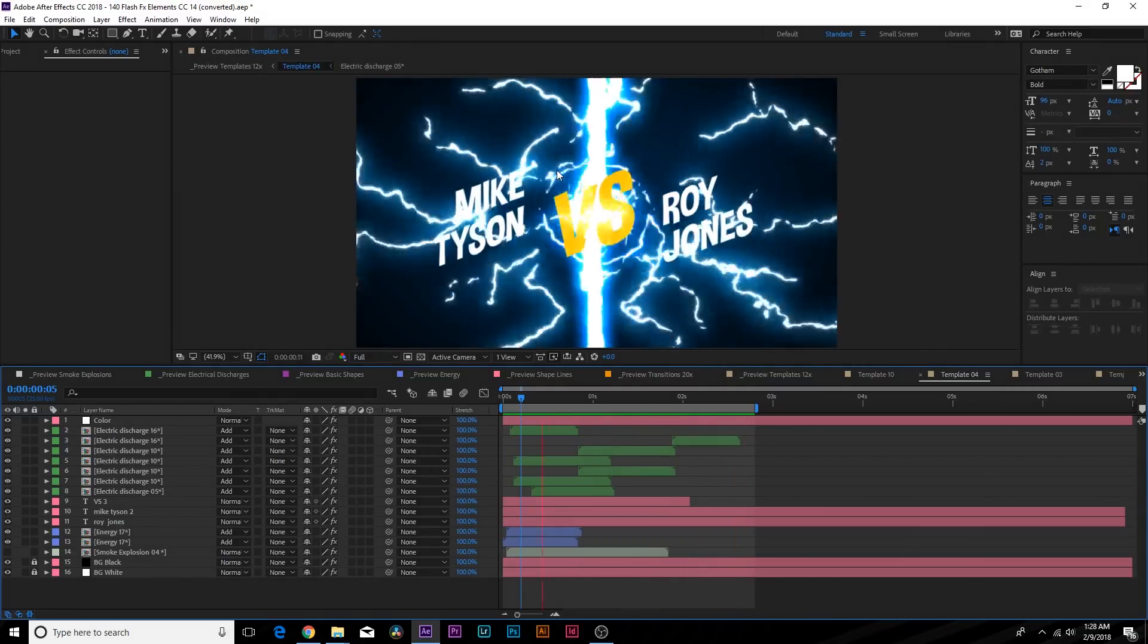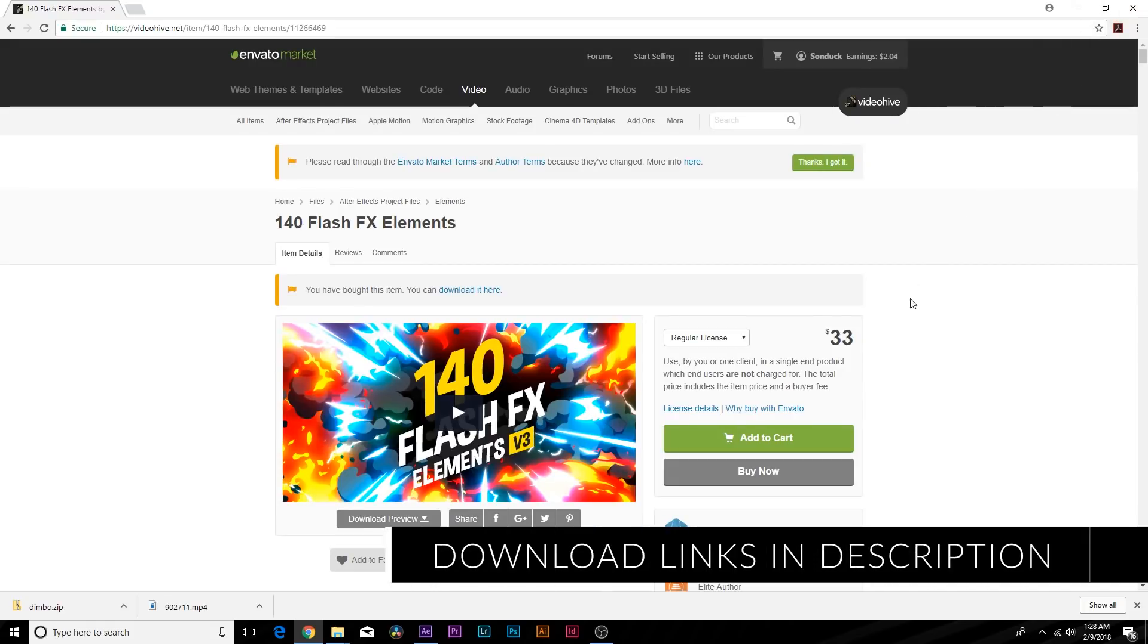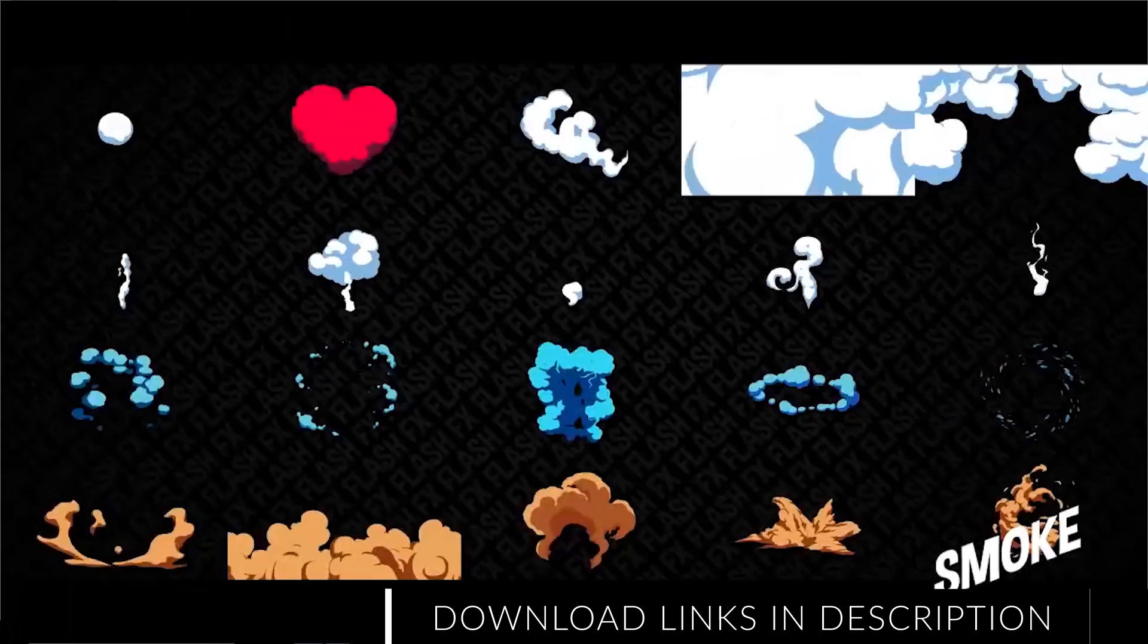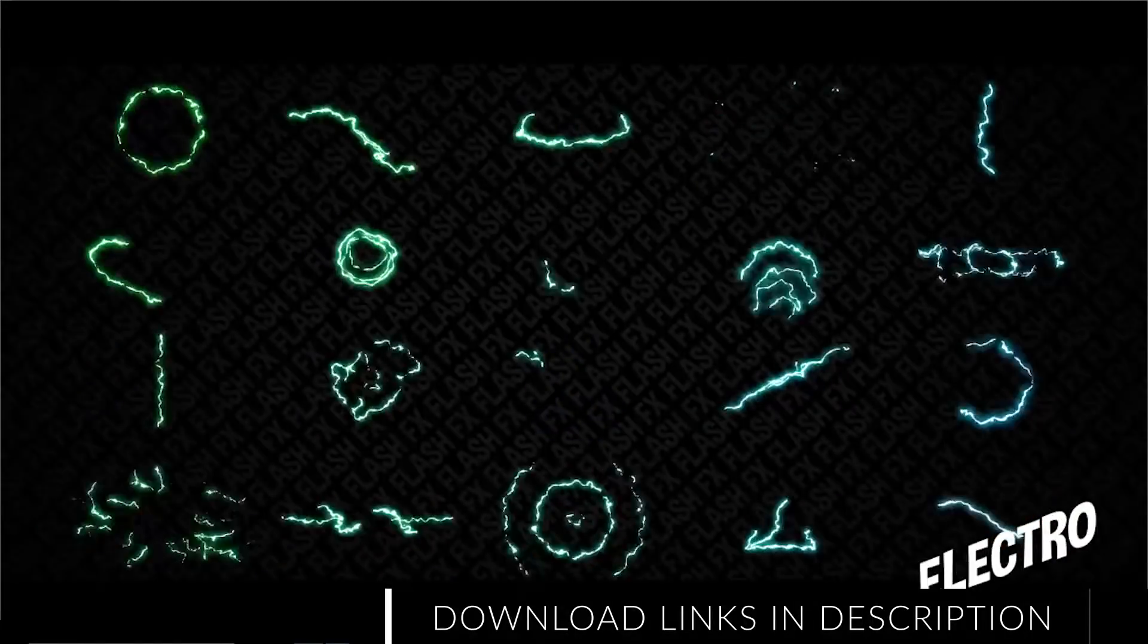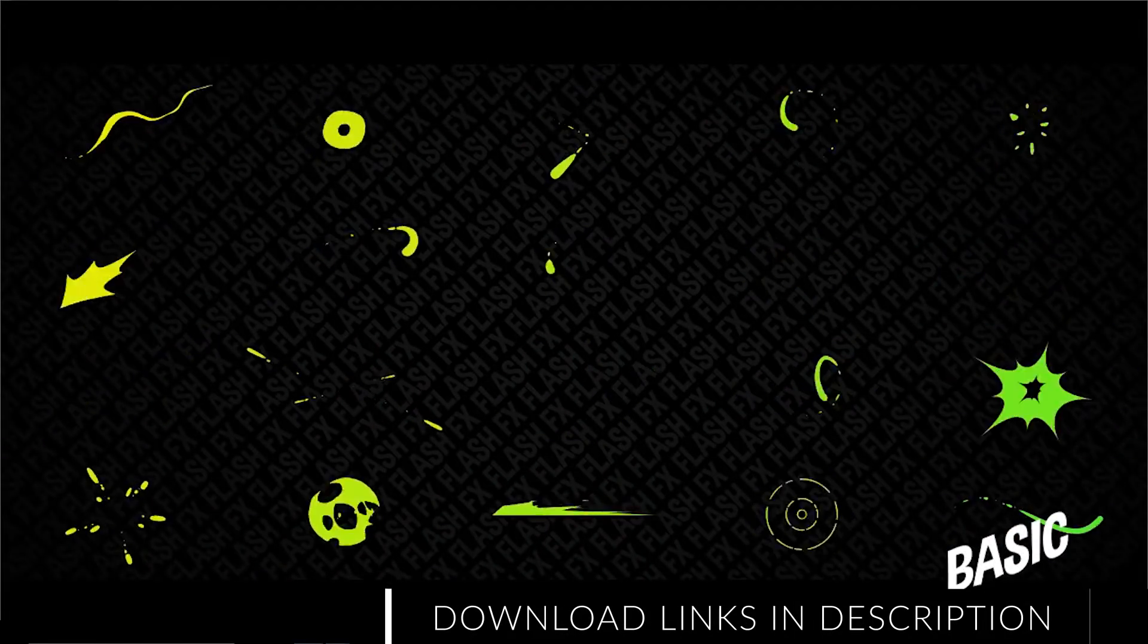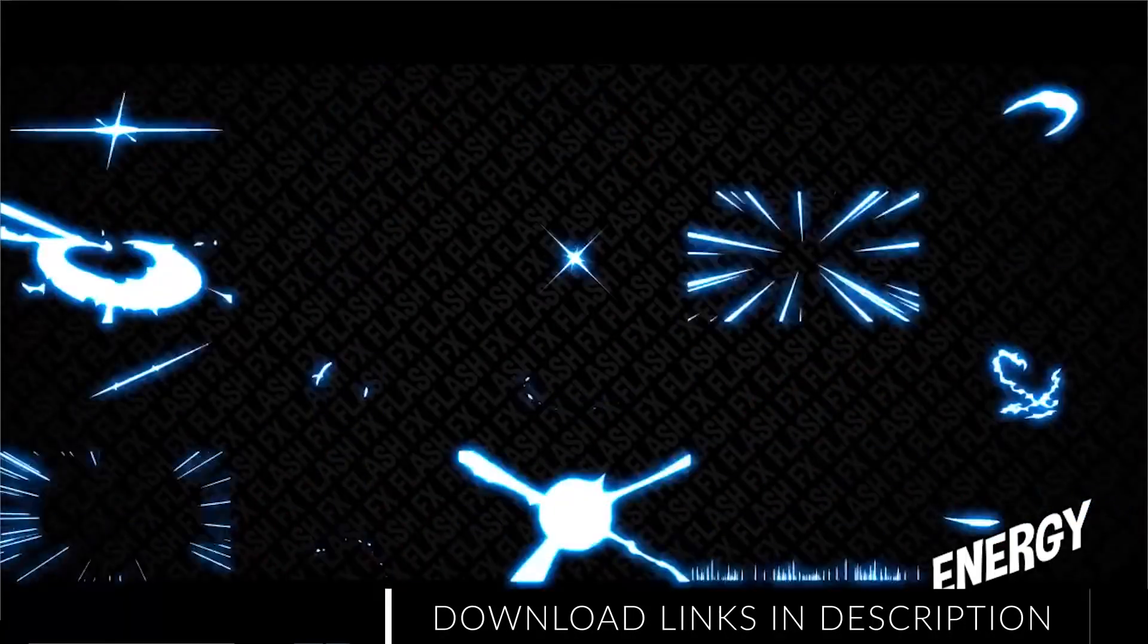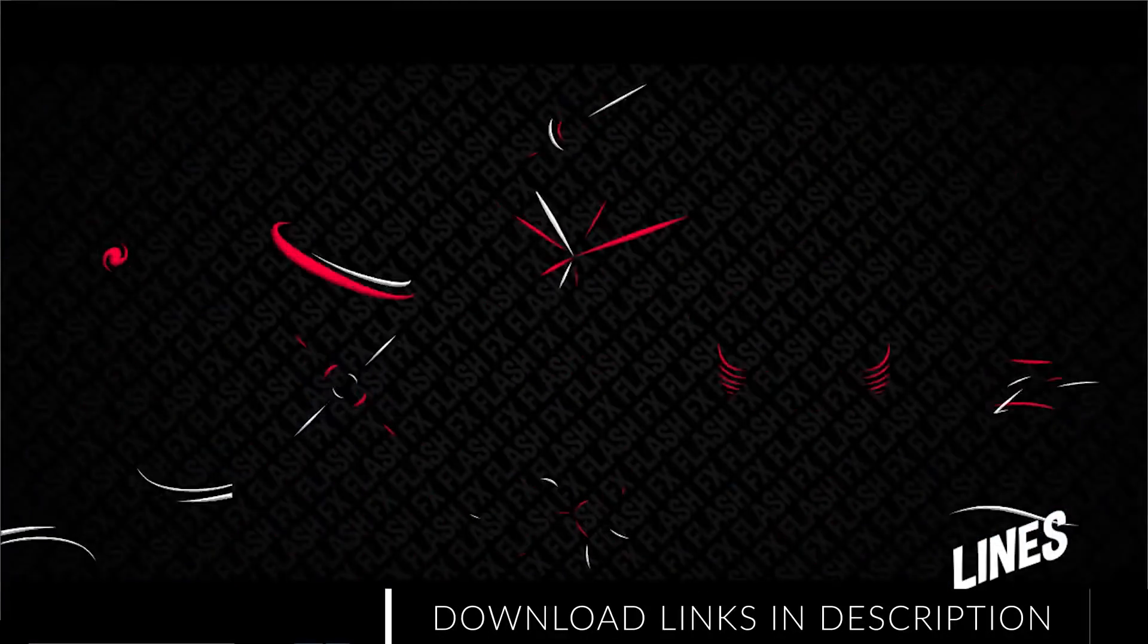All the elements I'm using right now are coming from the 140 Flash Effects Elements pack off of Videohive.net. The 140 Flash Effects Elements is a pre-made pack that's ready to go. You basically just drag and drop your elements onto text and you're able to enhance your work dramatically and put more pop into what you're doing.